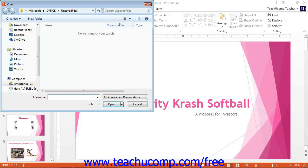Choose the copy to recover from the list and then click the Open button within the open dialog box to reopen the recovered copy. If you successfully retrieve the contents of the file, you should then save the file that you have recovered.